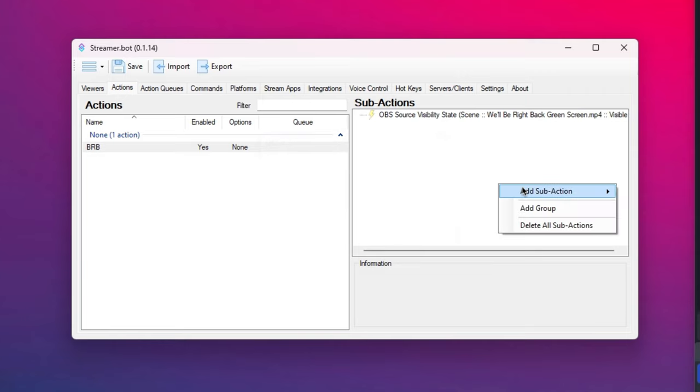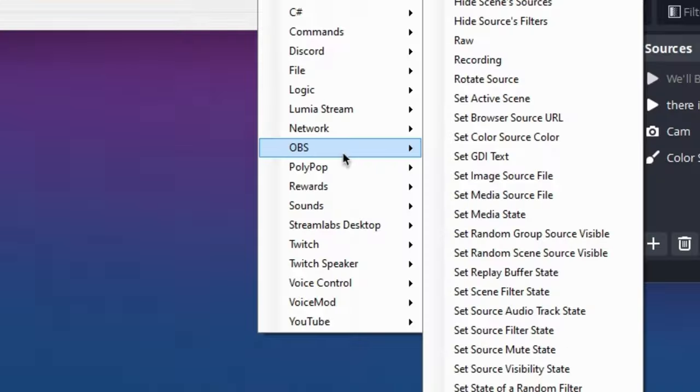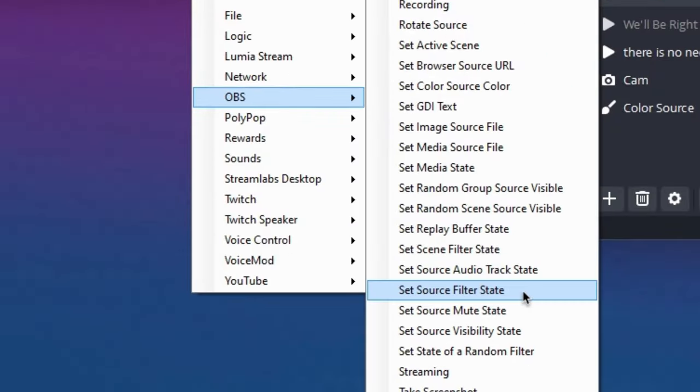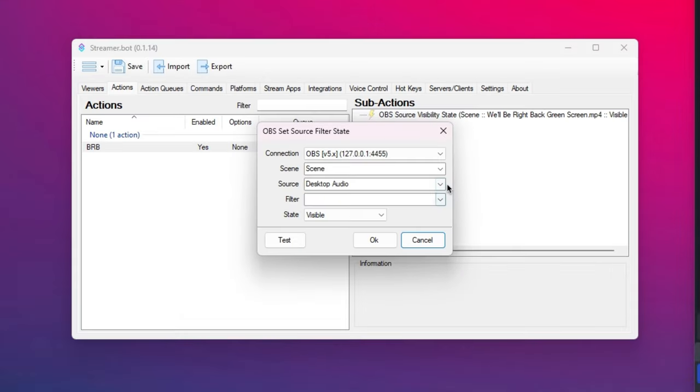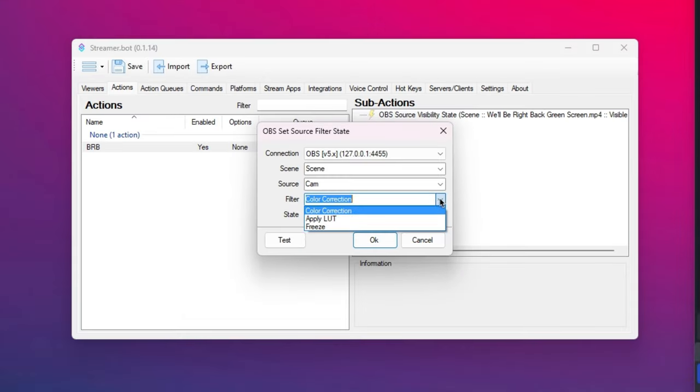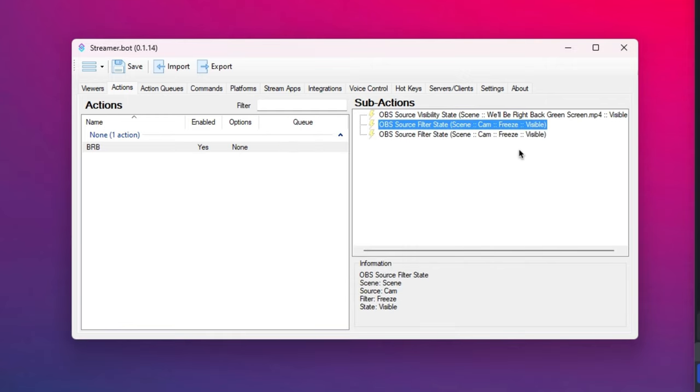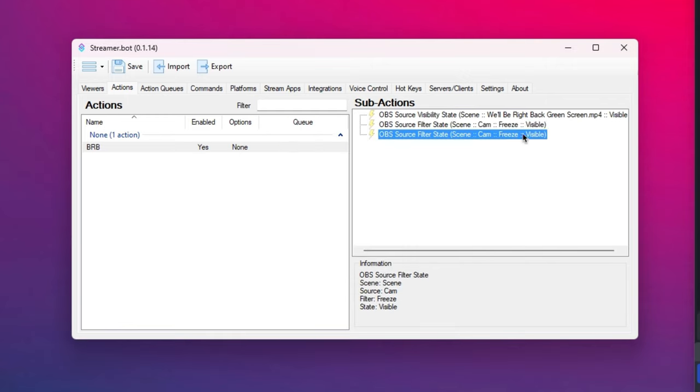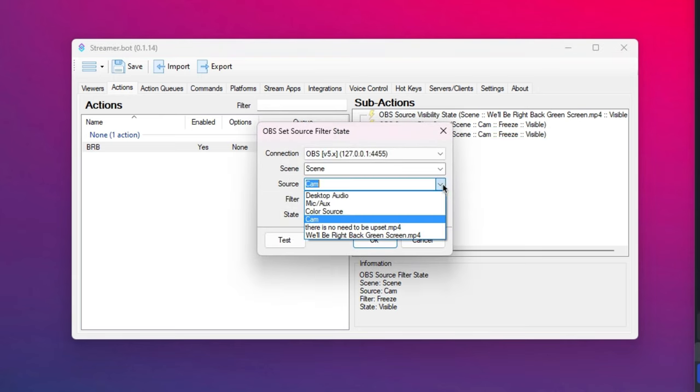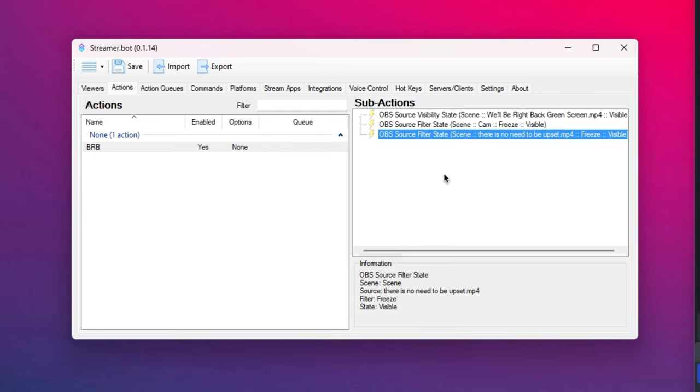And we select our source again, camera and freeze. Set state visible. I'm going to copy this one. Change to our video. Cool.